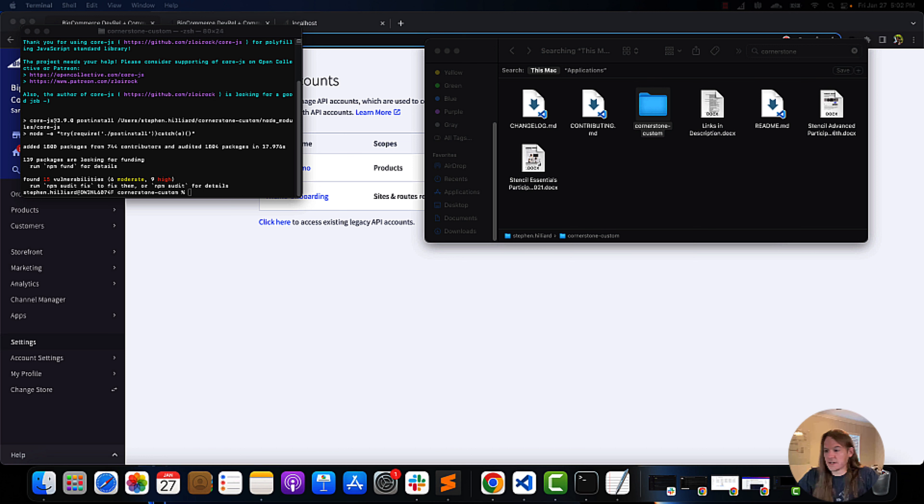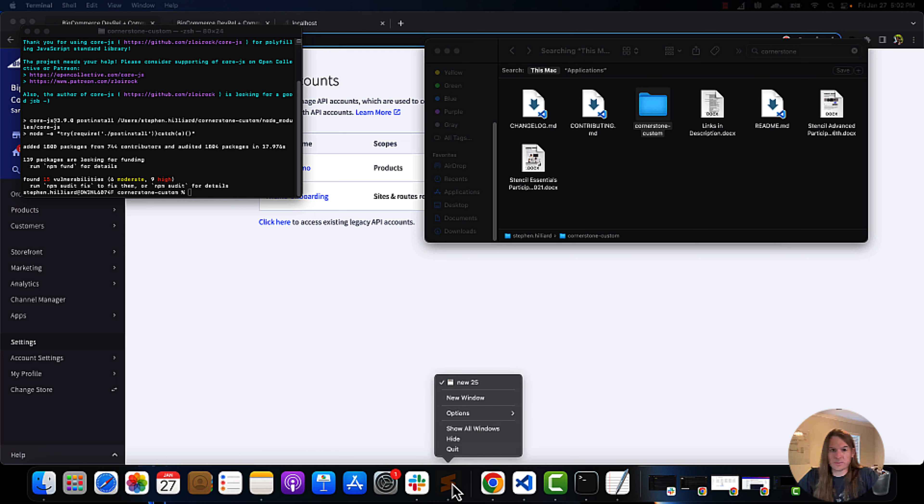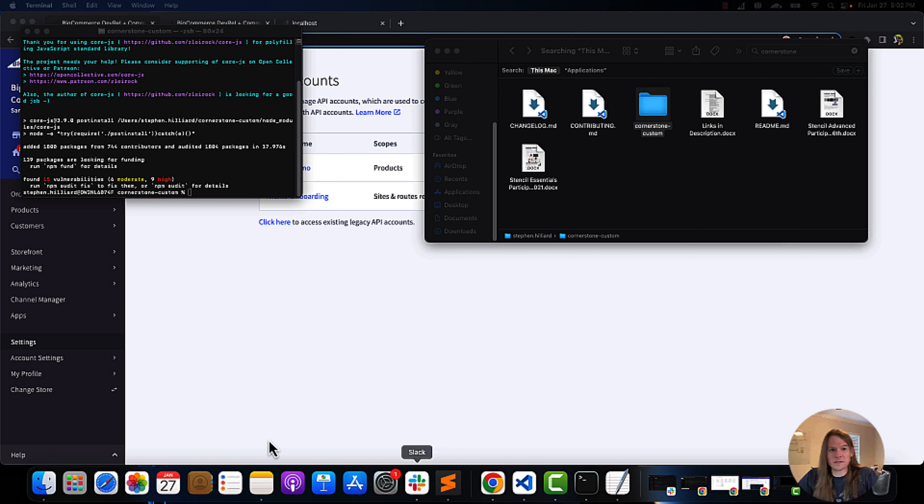After that install, we can put our little code that we copied for our stencil init. Now we're going to run it.